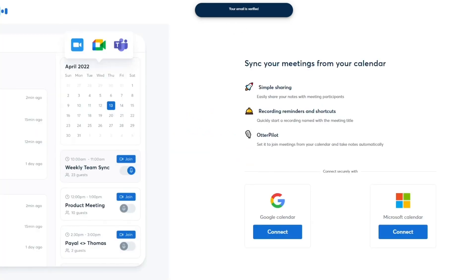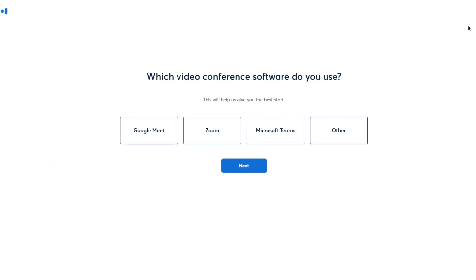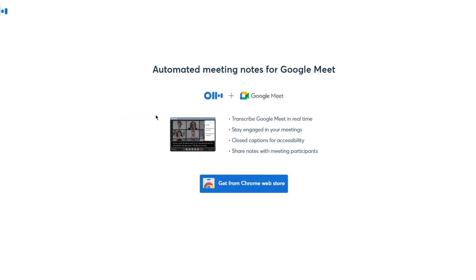Now it asks you to sync your meetings from your calendar, so Otter can understand your schedule. You can integrate your calendar here. It then asks which video conferencing software you use — I'll go with Google Meet and click Next.